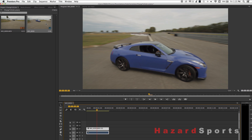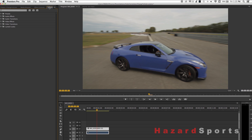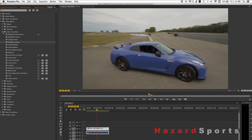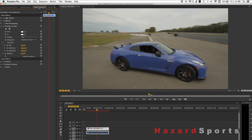If you're in Adobe Premiere with your clip selected on the timeline, click the Effects tab. Choose Video Effects, Color Correction, then double-click Change to Color.